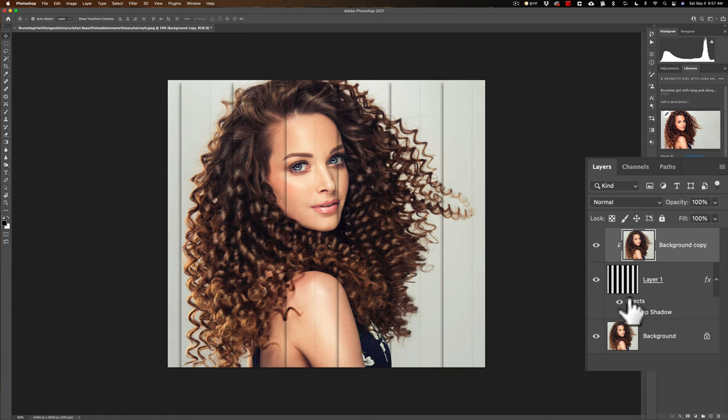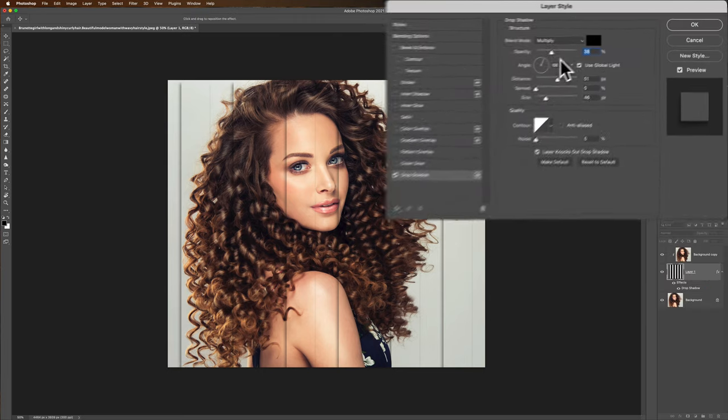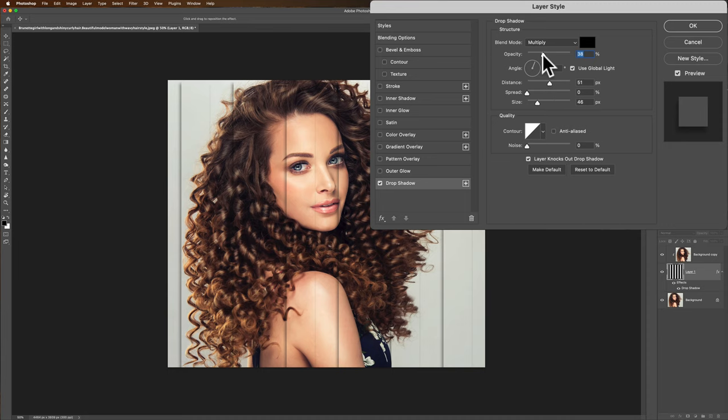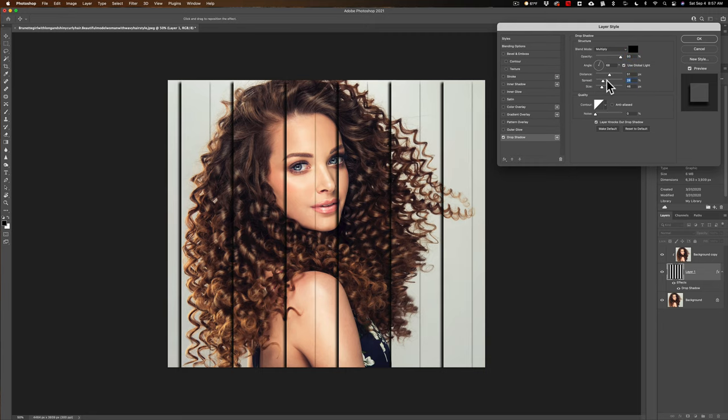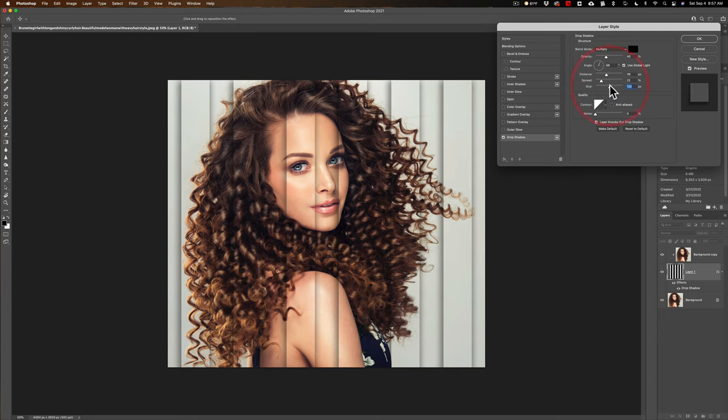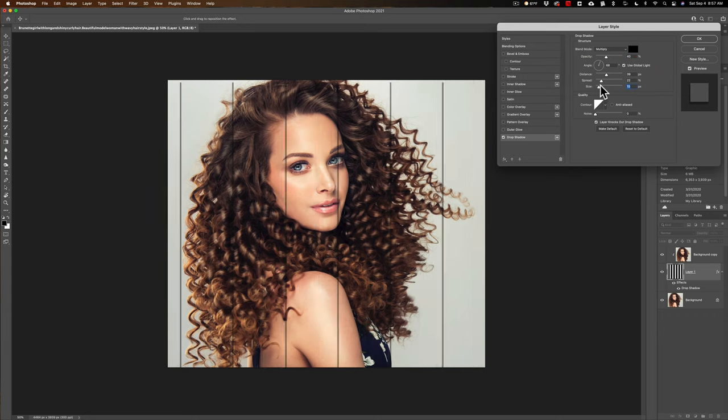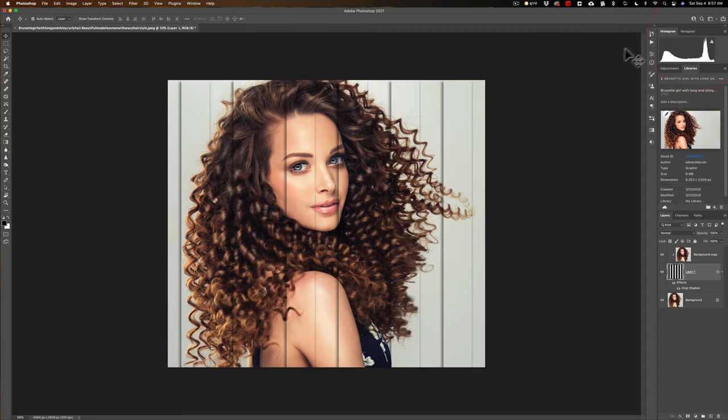You can vary the drop shadow. Double-click on the words drop shadow to bring this up again. You can make it darker, increase the spread, adjust the size. Do whatever you think you need to give you this creative effect the way you want it. When you're satisfied, click OK.